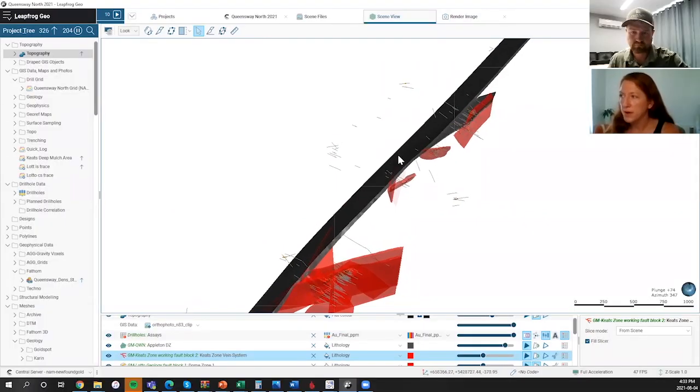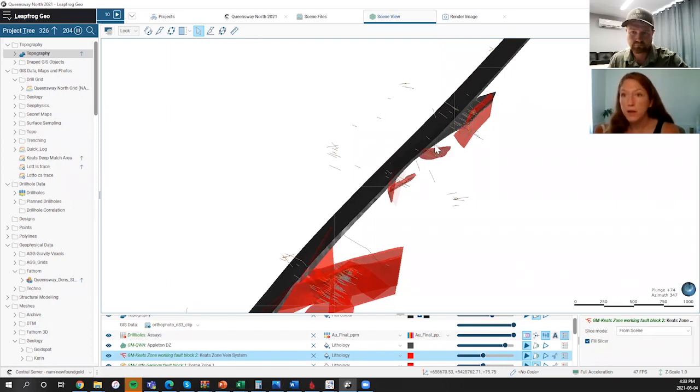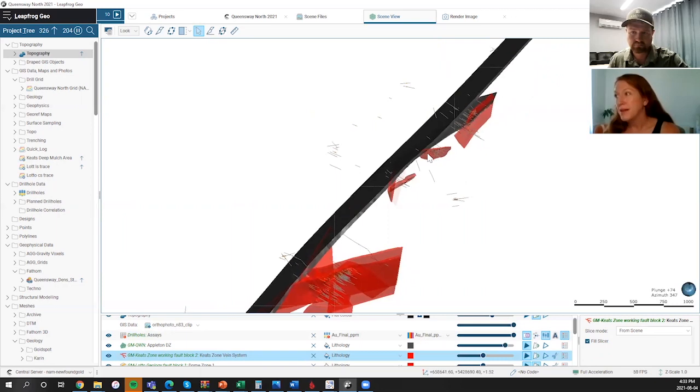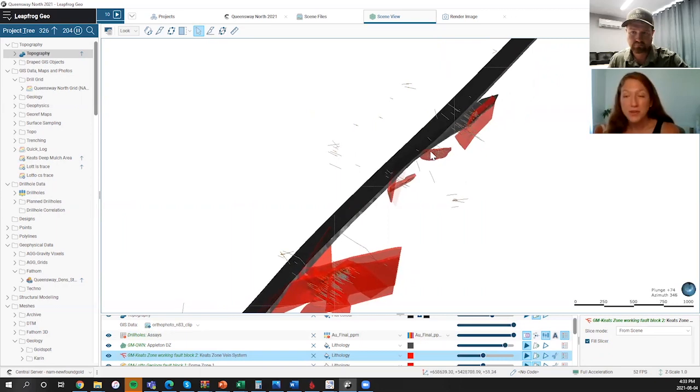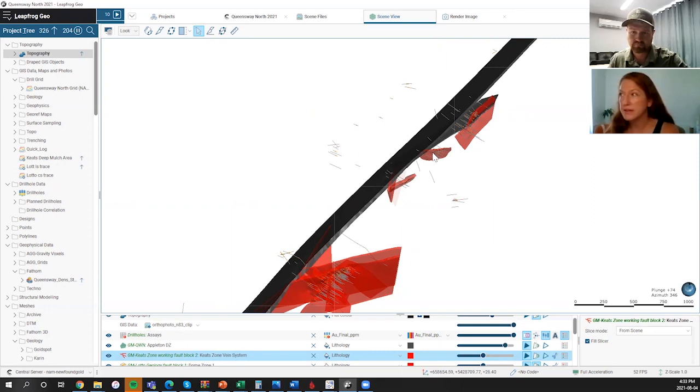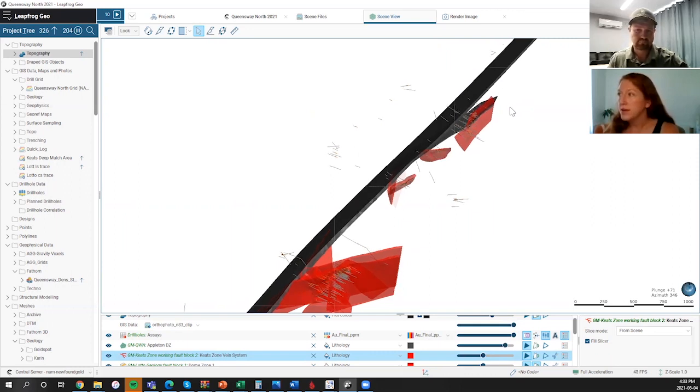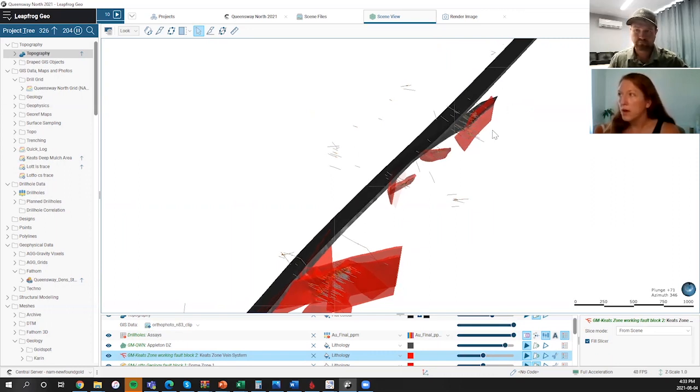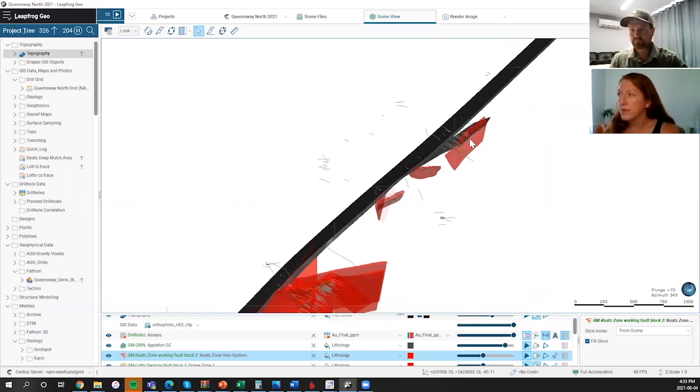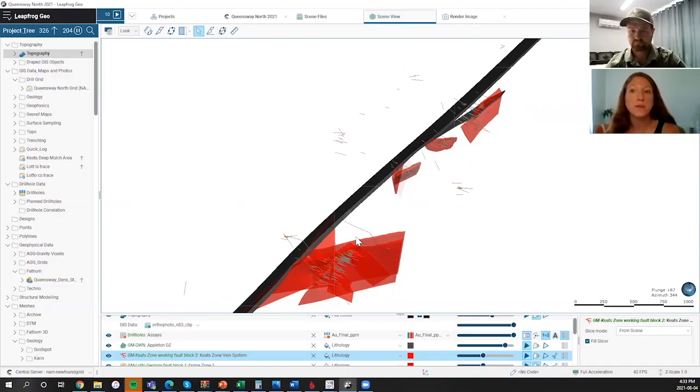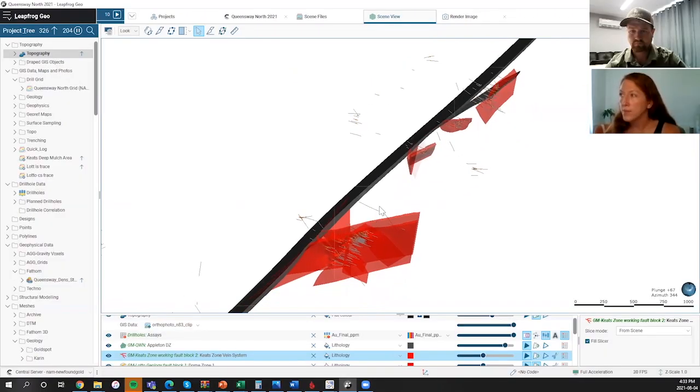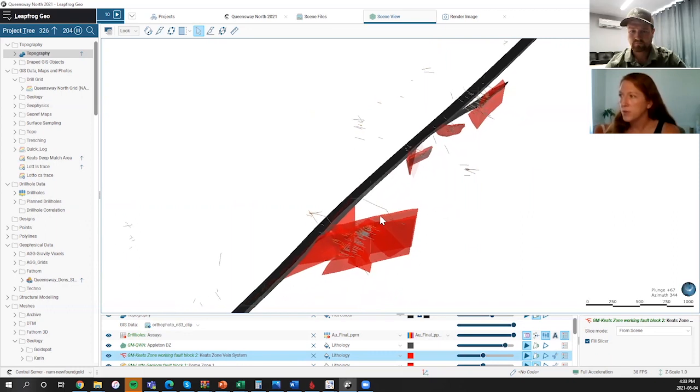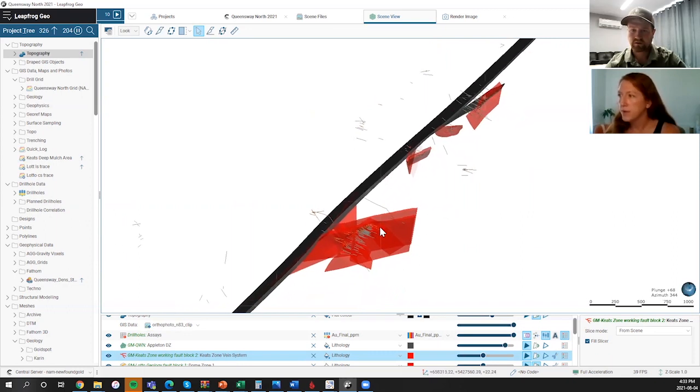Stepping north from there again is the Dome zone. Here it's a slightly different orientation, more east-west and dipping to the south. And then here at Lotto, we have, again, more of a north-south striking trend to the mineralization. And those are the four key areas adjacent to the Appleton or within the Appleton structural corridor that we've been actively exploring.